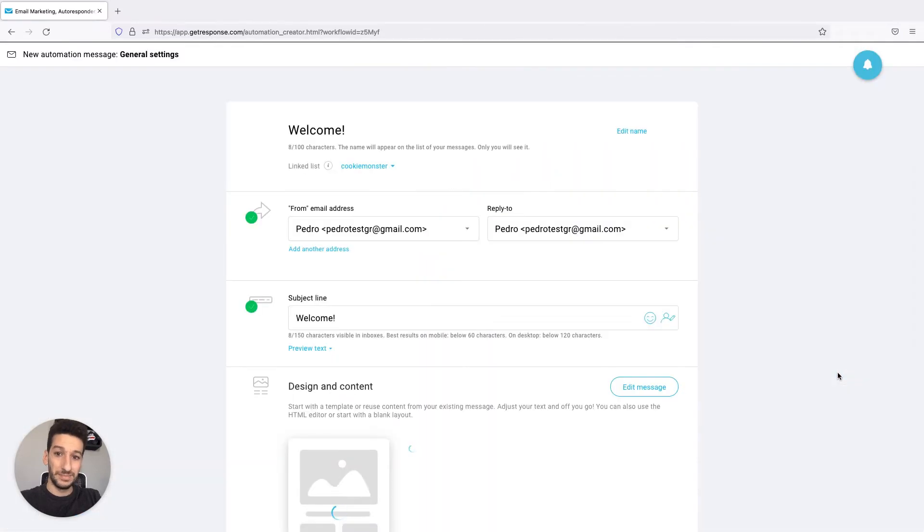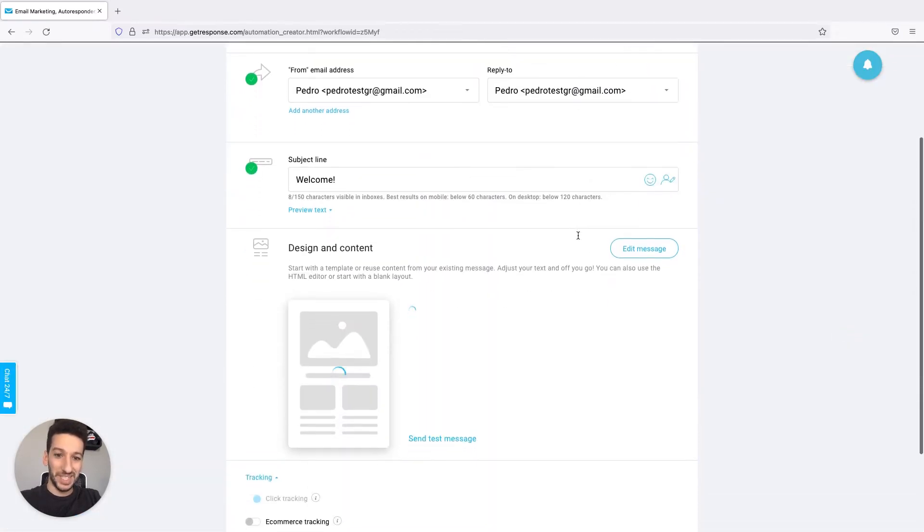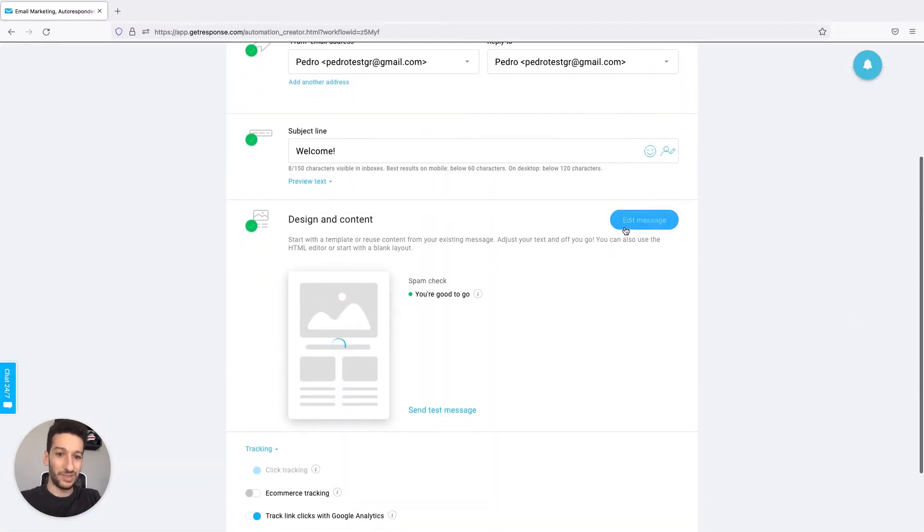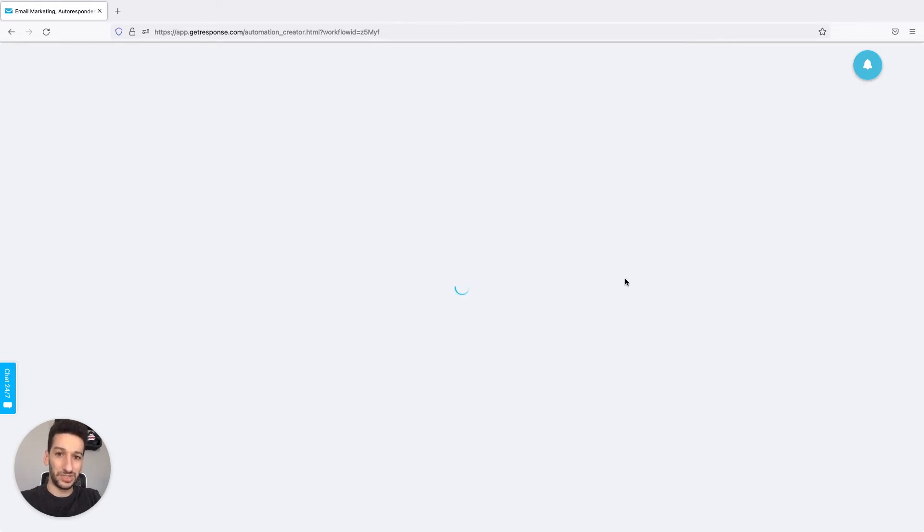You just click on it and now as you can see you can simply click on edit message here and this will take you directly to the message that you wanted to edit.